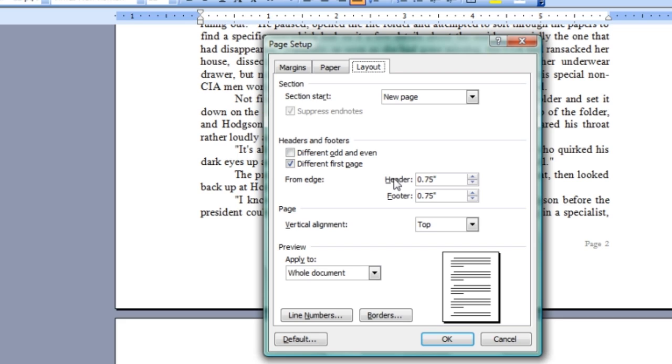This will give you more room if you want to get rid of footers, or less room if you want to make the footers bigger and scrunch the text into the center of the page.